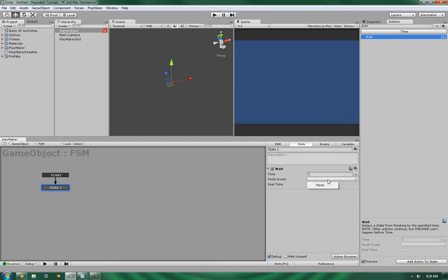Finish event is going to be what's going to fire, if anything, when it is finished waiting. And real time is a checkbox that you can use that will make it either in real time or based on the computer time.